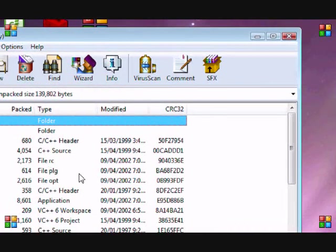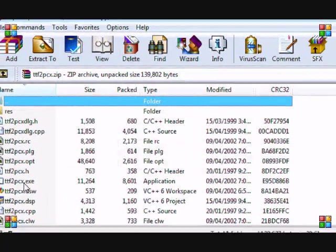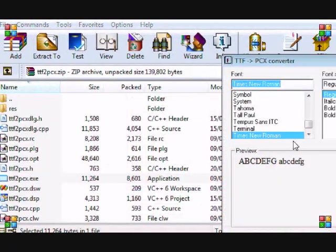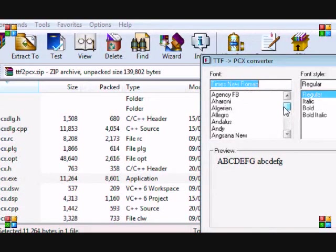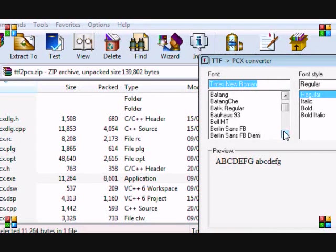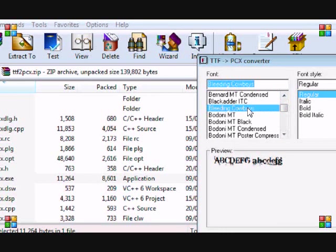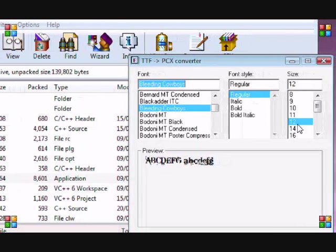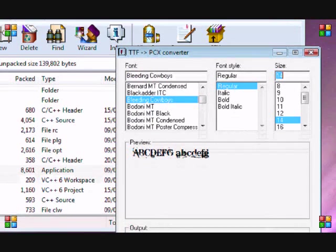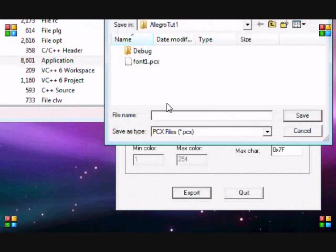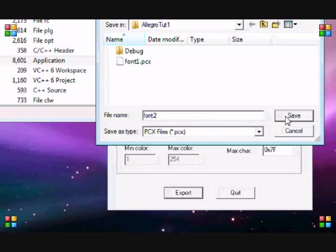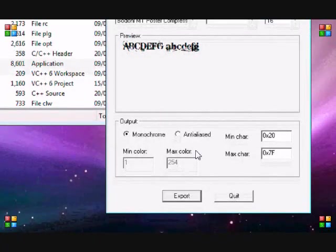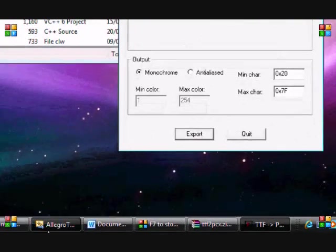Once it's in your font folder, when I open my TTF to PCX converter and run the executable again, I can go to bleedingcowboys. It's part of the computer now. Now that I chose bleedingcowboys, I can choose the size. I'll put 14 again, put export, and I'll name this font2.